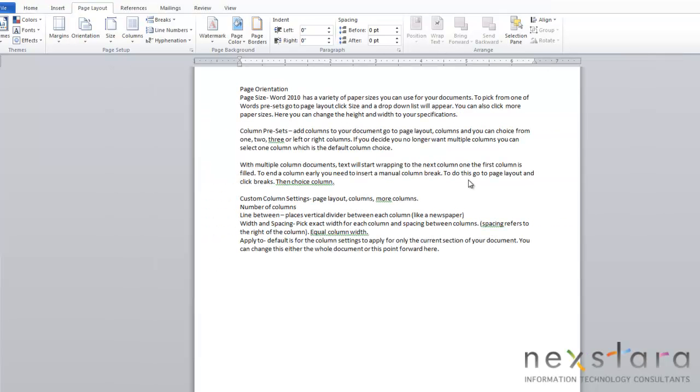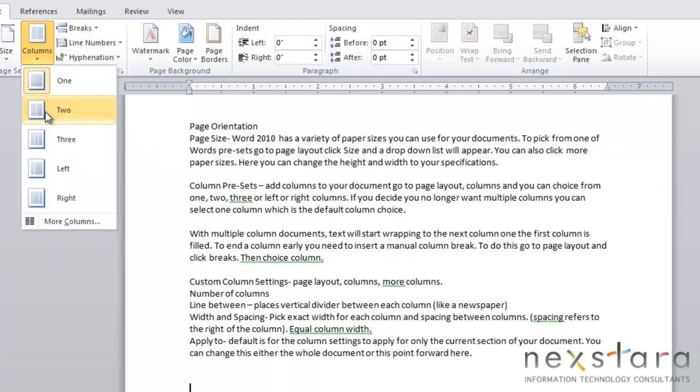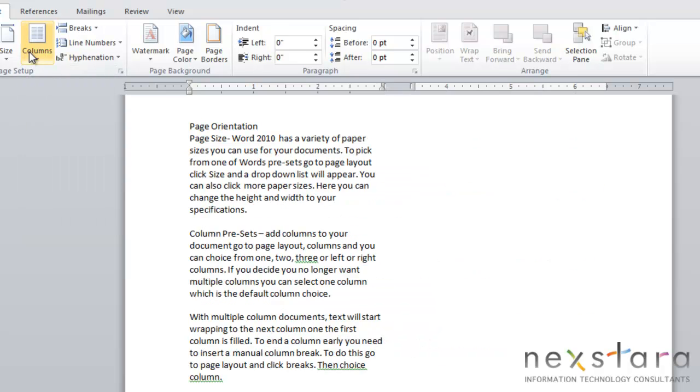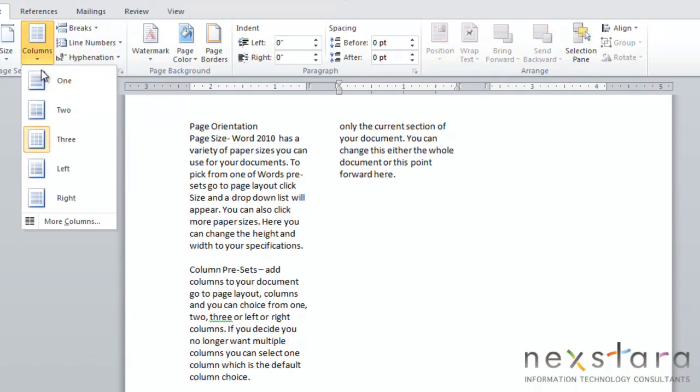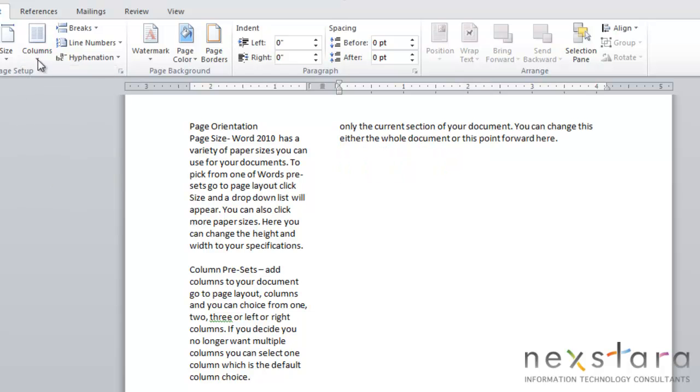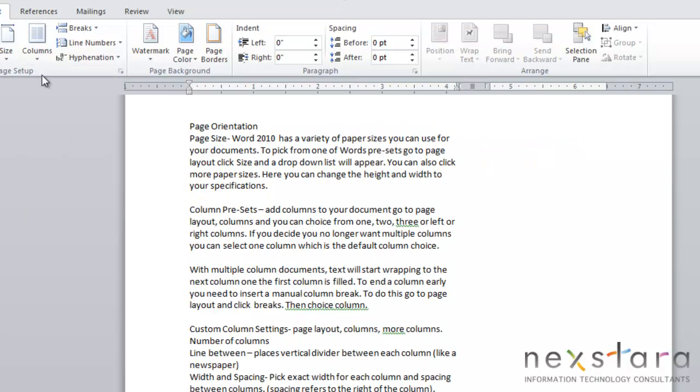Now in the Page Setup area, you can also add columns to your document. Word has preset column templates that you can add to your document, and you can do this by coming to Page Layout, clicking the Columns button, and you can choose two columns, you can choose three columns, or you can choose to have a left column or a right column.